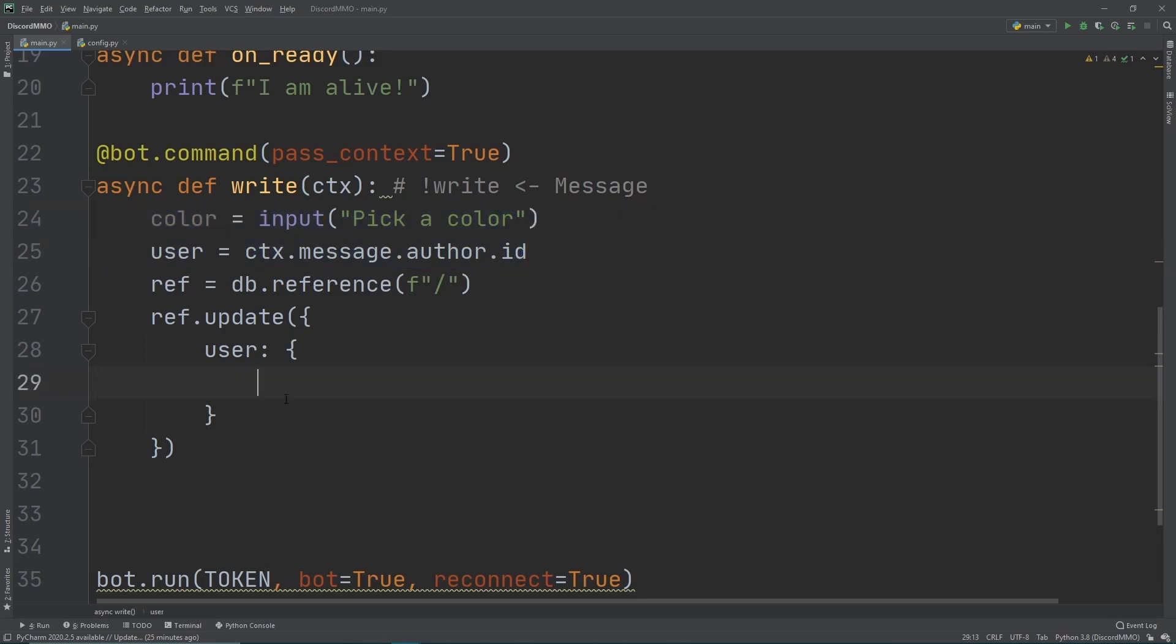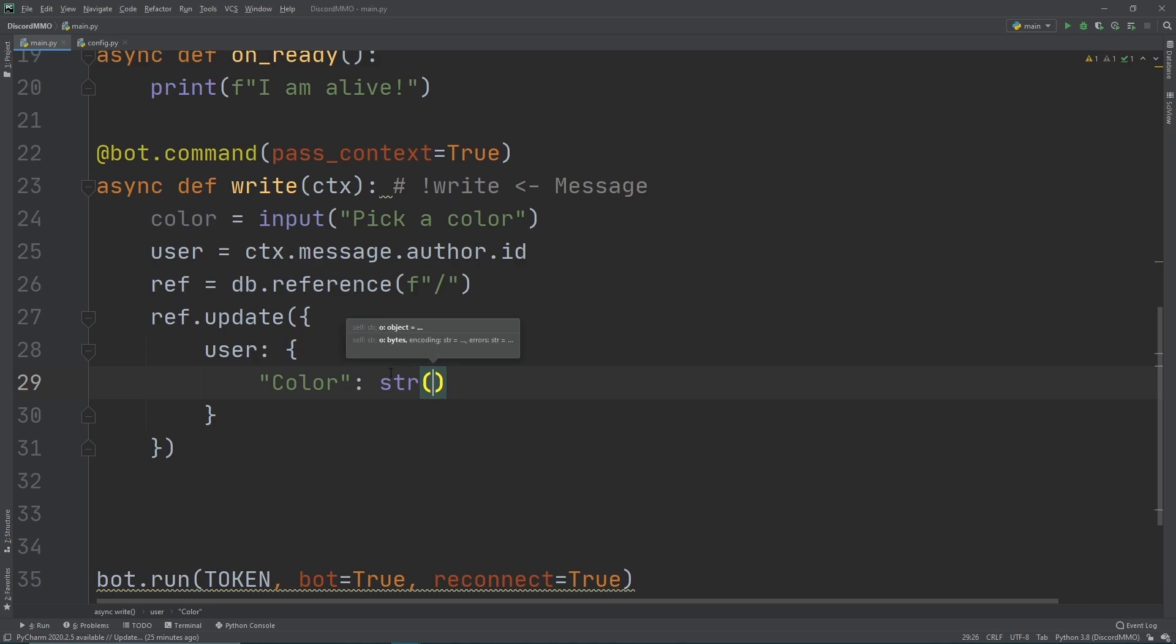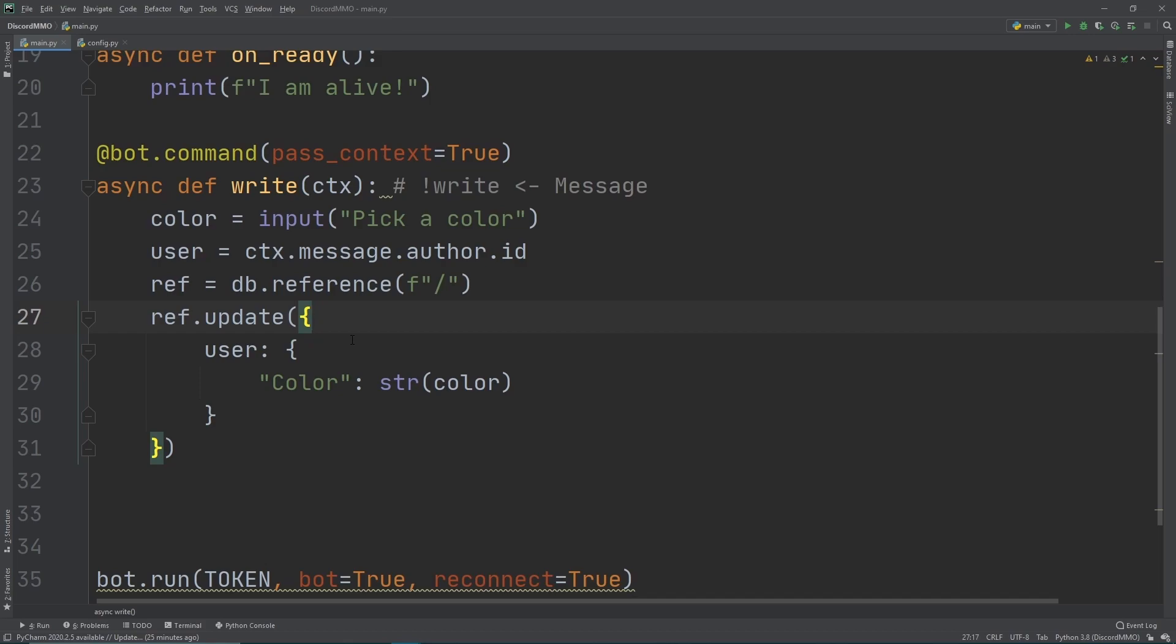So what do we want to store inside of this key? What do we want the value to be? Well, we want the value to be this color variable right here. So we can just do a string - just cast it into the string just in case it's not a string. We just want to cast it, right? The string, and then we want to pass in color. And voila, you've officially written to your first Firebase database. Well, not yet. We need to get this bot up and running, call this command, and then we will get this to work.